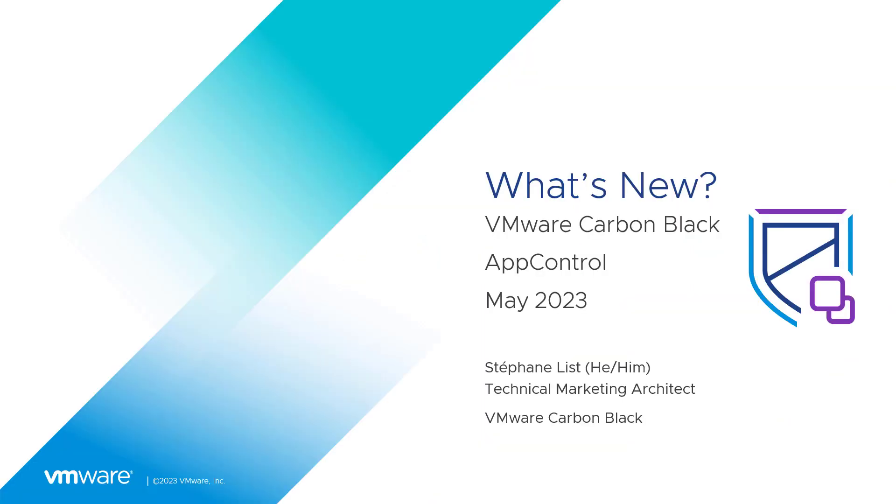What's new in VMware Carbon Black App Control? My name is Stefan List. I'm Technical Marketing Architect at VMware Carbon Black.